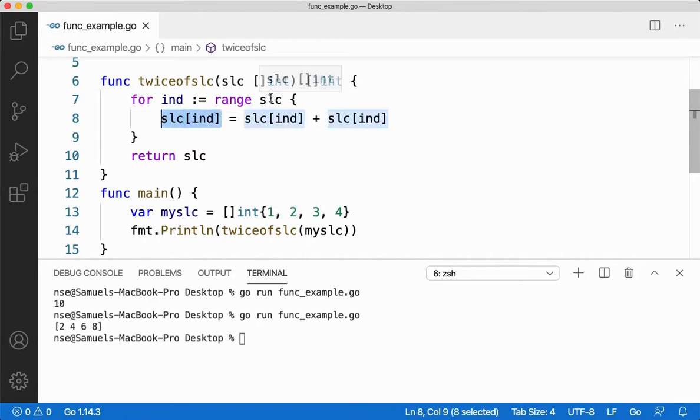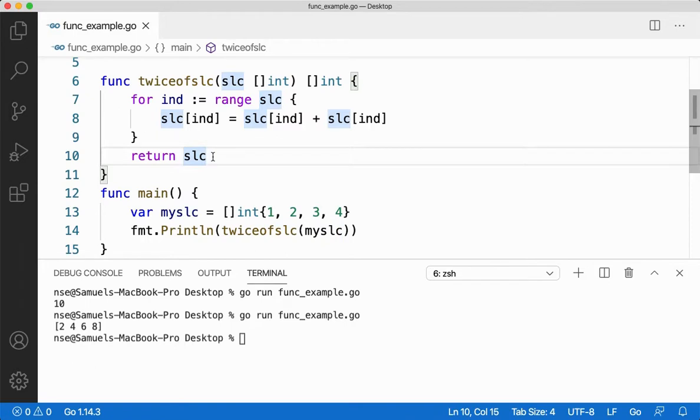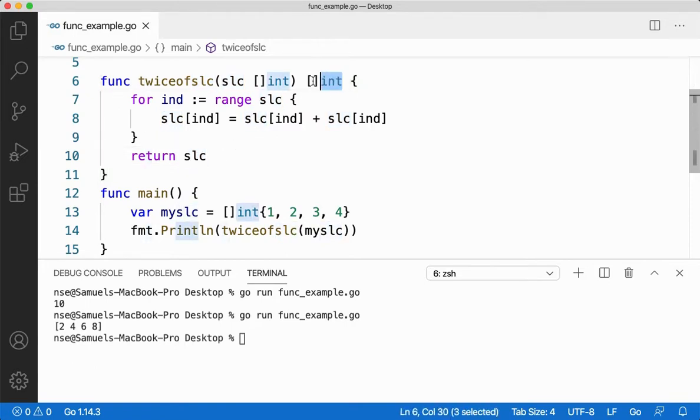Then again I iterate through it, two plus two gives you four, stored in the same index. Like that I'll iterate through the slice till the end of it and then finally I'm returning the slice. Since I am returning the slice, I need to have the return type of the same type.